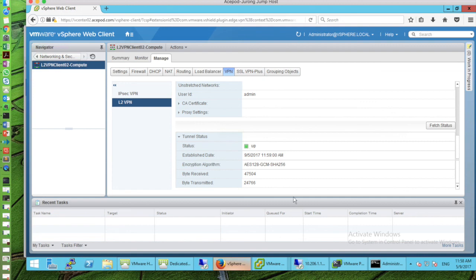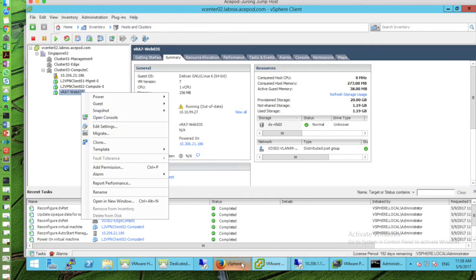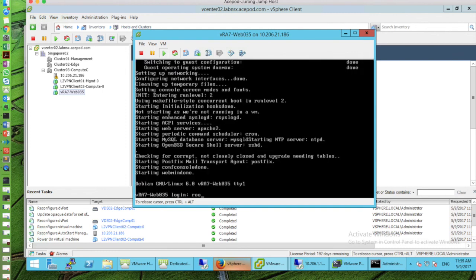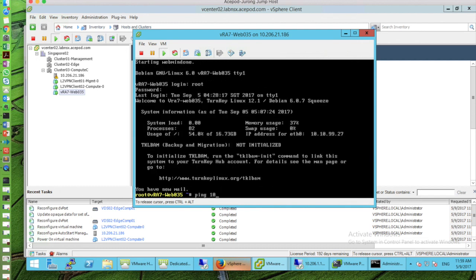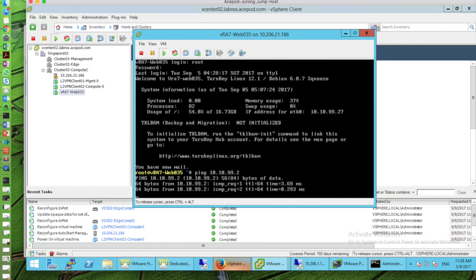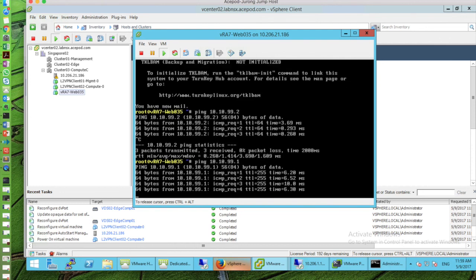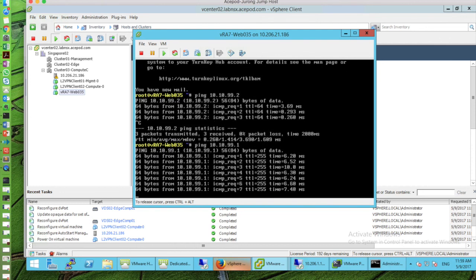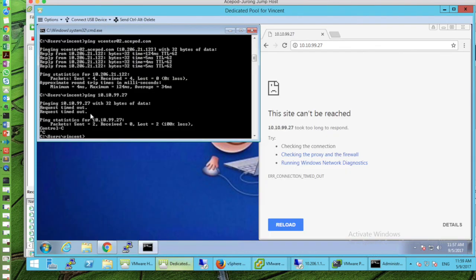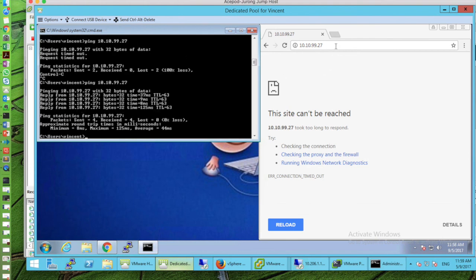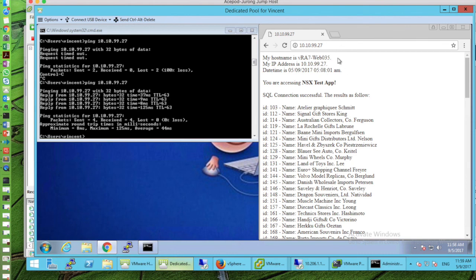Now let's verify the VPN. Pinging the IP address assigned to the sub-interface gets a response. I can also ping the gateway at site A and see latency of around 5 to 6 milliseconds over the VPN. Going back to the VDI and pinging the VM at 10.10.99.27 — we now have connectivity. Browsing to that web server, the page loads successfully. This confirms the layer 2 VPN connection is working.